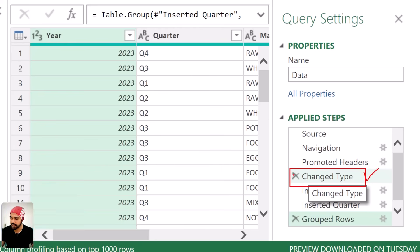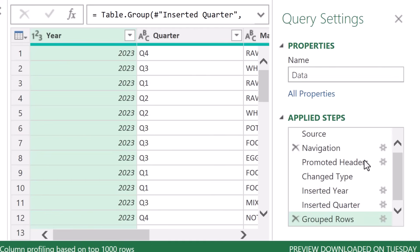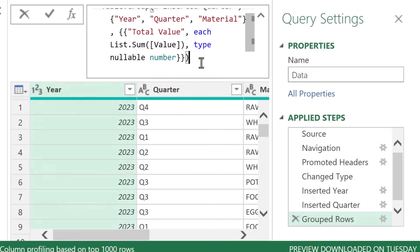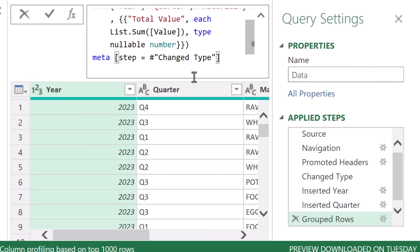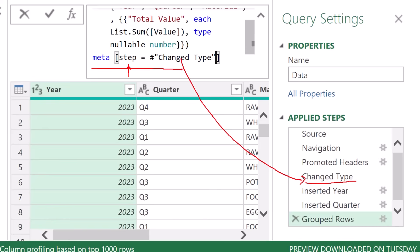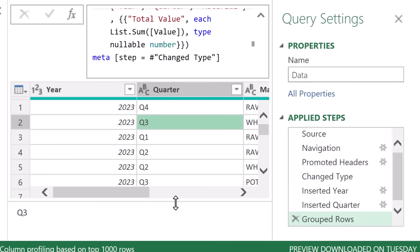What we're going to do is take this particular step and store its entire result temporarily. Then I'll call that stored step later. This works through the keyword called meta. I'll go to the last step of the query, which is 'group rows', and in the formula bar, after the formula ends, I'll write the meta keyword — meaning 'remember something'. For the meta keyword to work, I create a record. In the record, I say the step I'm working with is the 'changed type' step, stored under a field called 'step'. This is stored in meta — it's in memory, not physically on screen. The result doesn't change; you get the very same query.